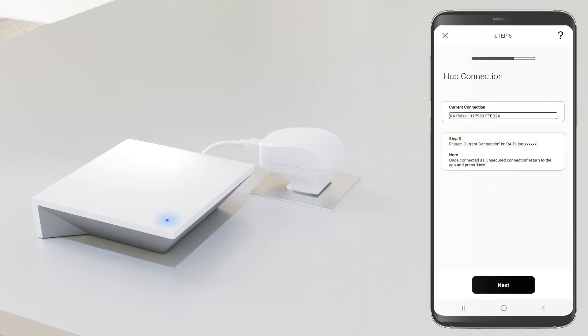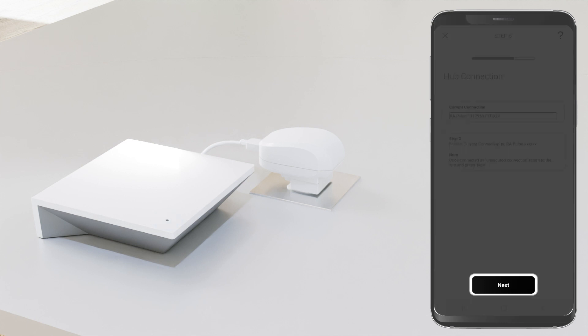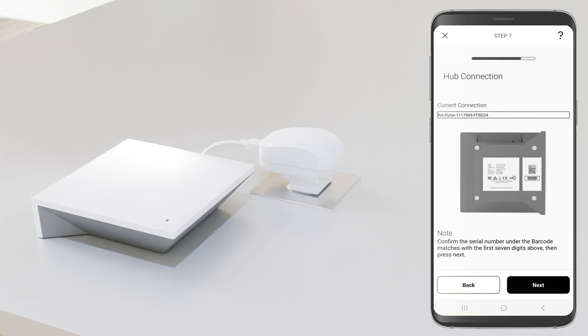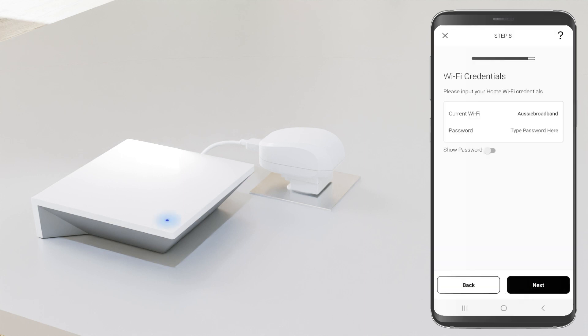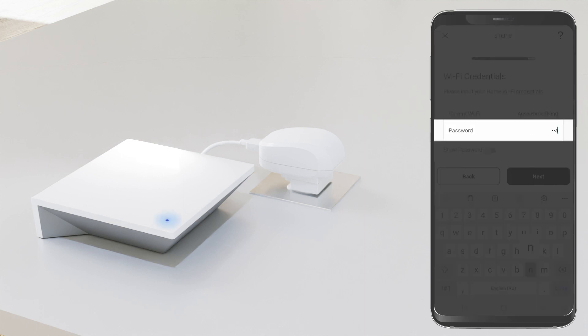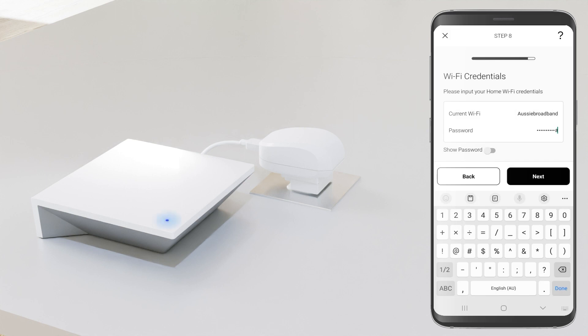Press next several times, then enter your Wi-Fi password and press next.